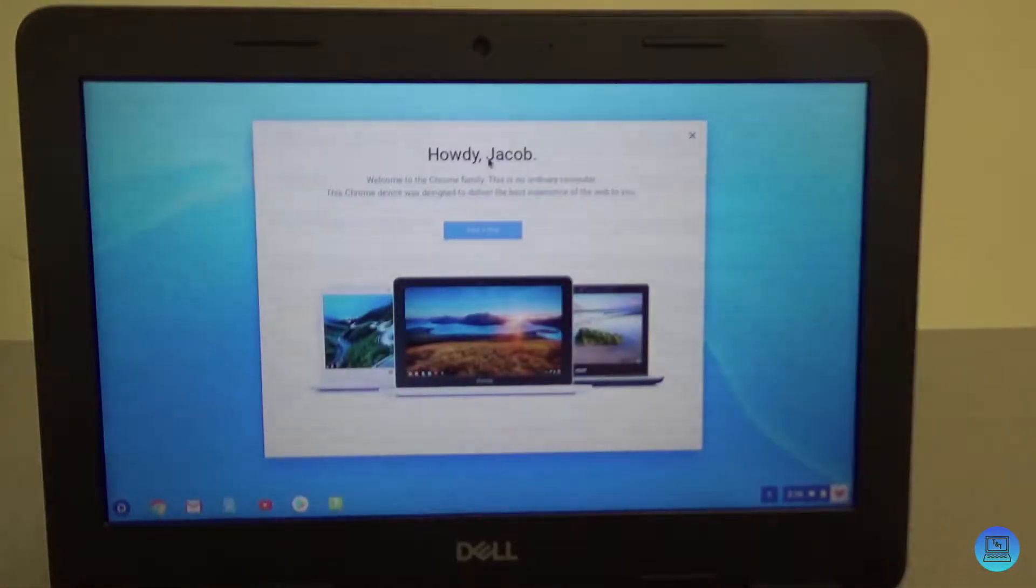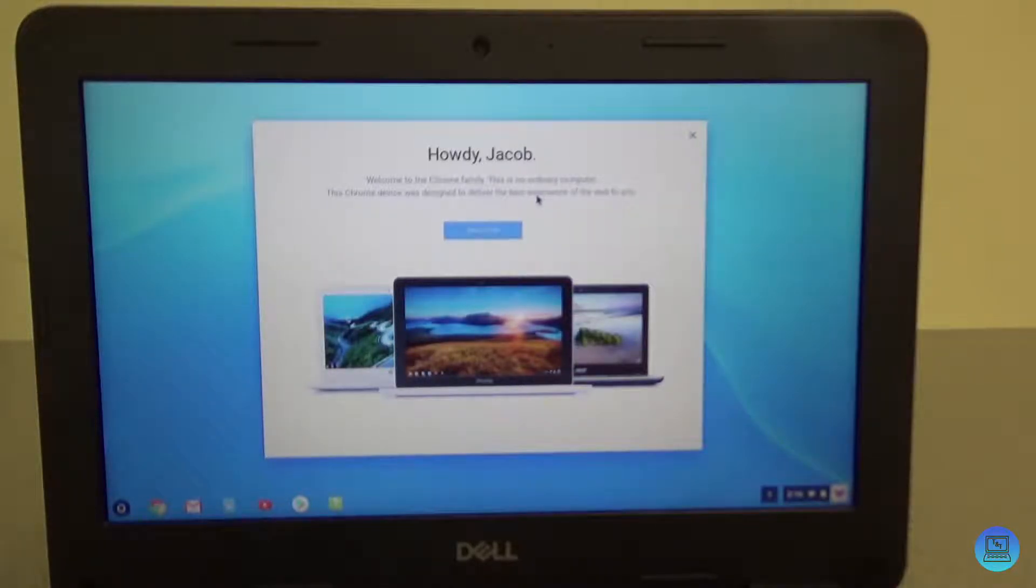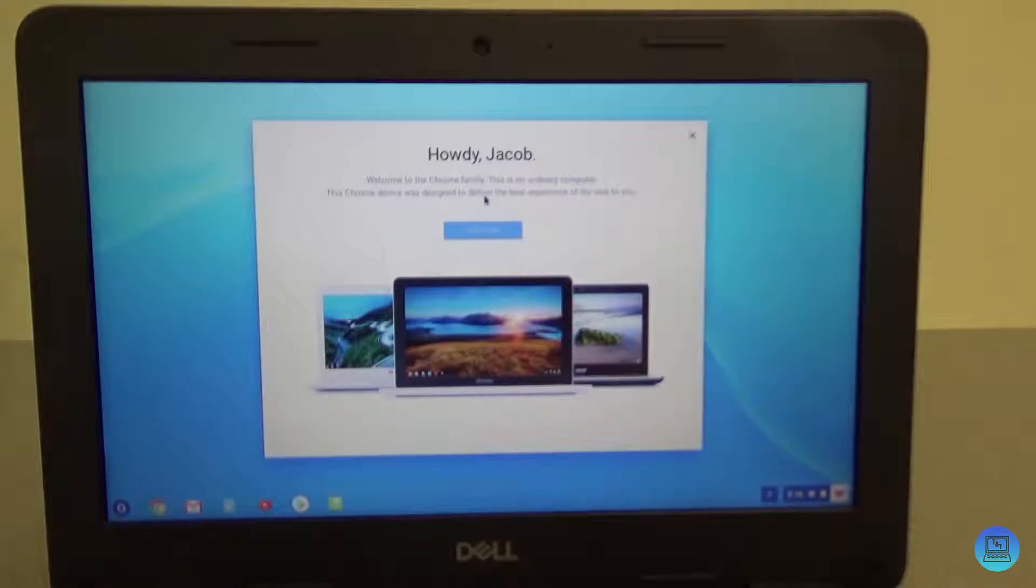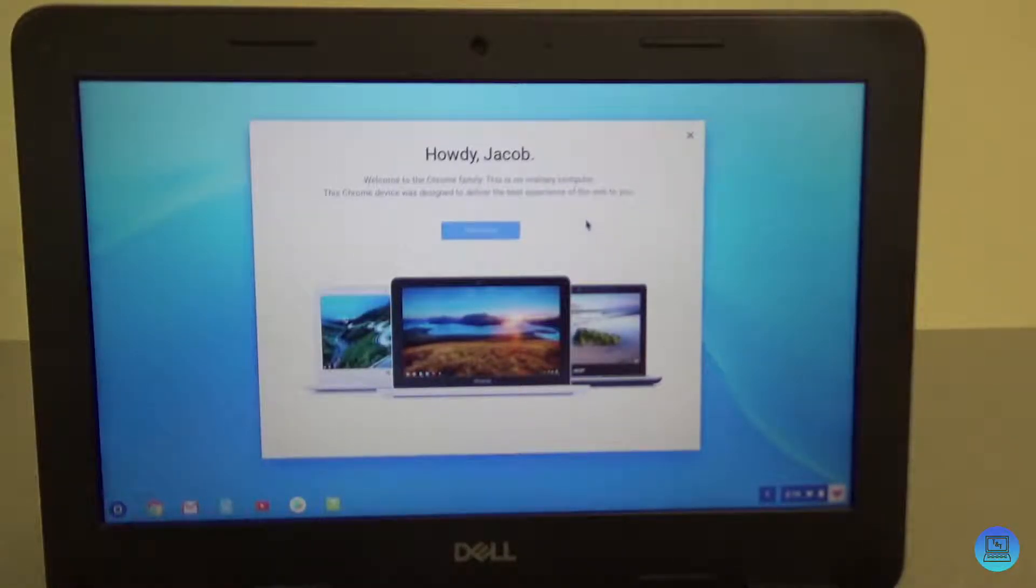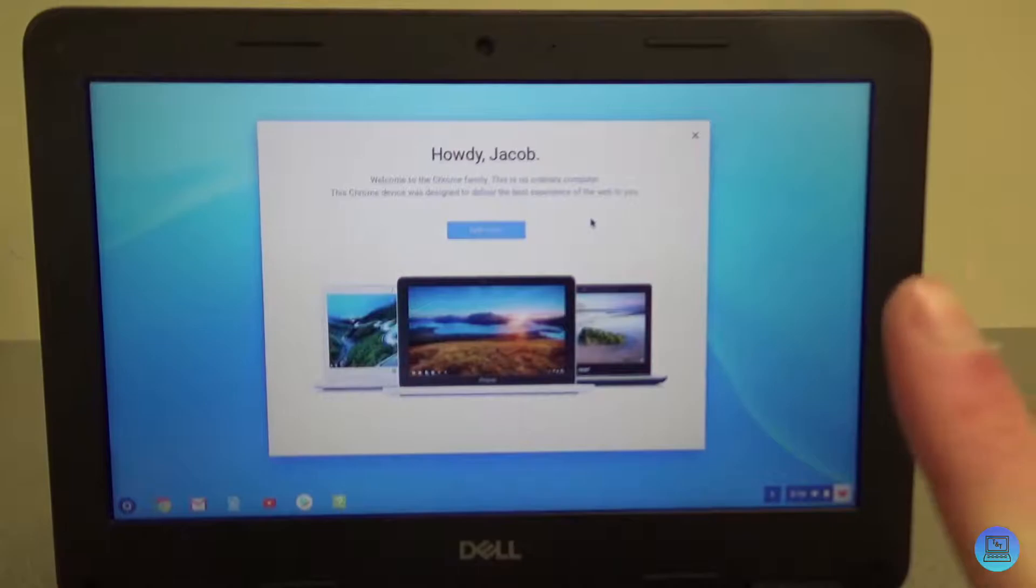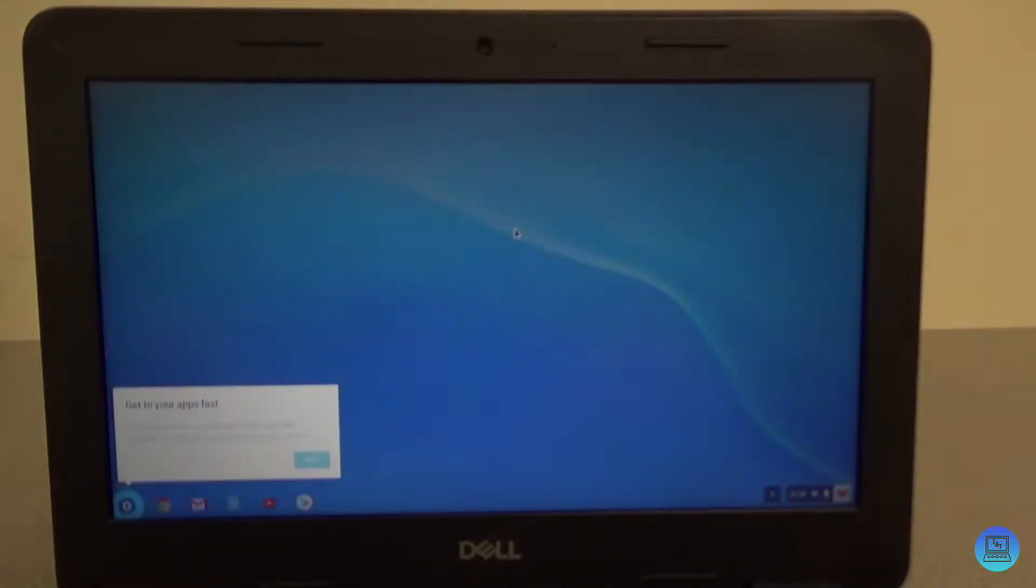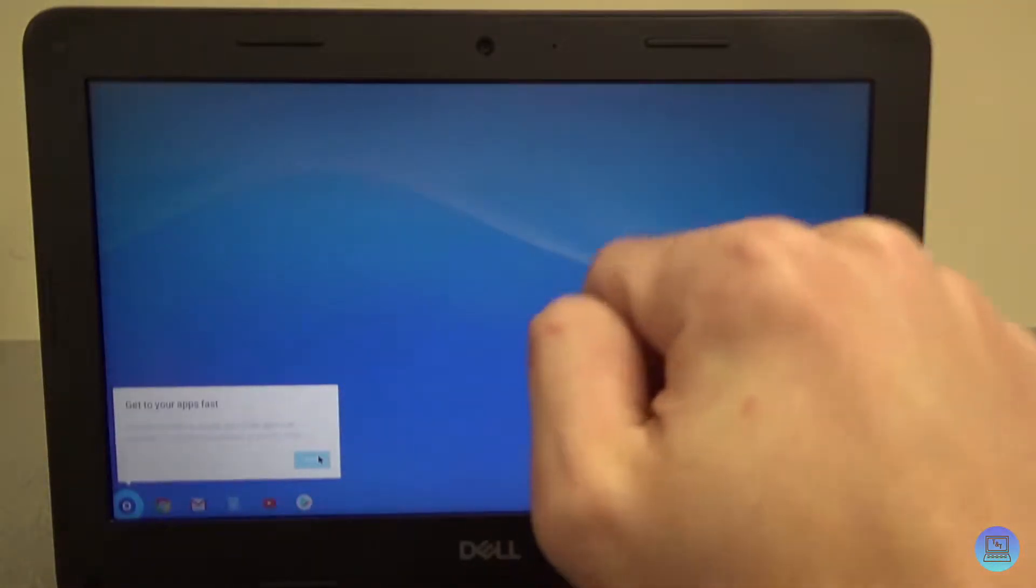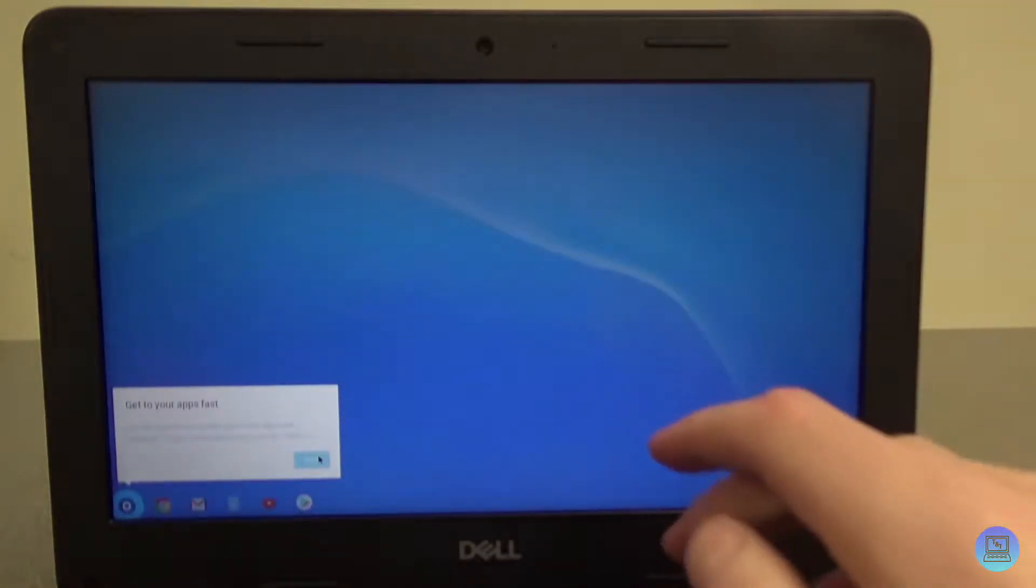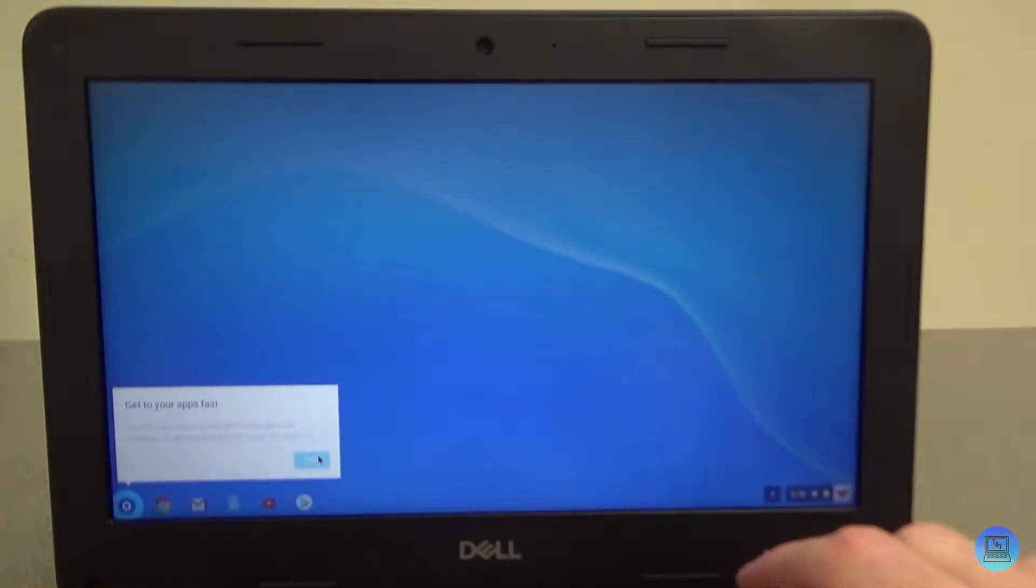Howdy, welcome to the Chrome family. This is no ordinary computer. This Chrome device was designed to deliver the best experience of the web to you. Now that's kind of what Chromebooks are for, it's just really web browsing and other small tasks. Click take a tour. This window down here says get to your apps fast - use the launcher to quickly get to new apps and activities. To get here by keyboard, press Alt plus Shift plus L.